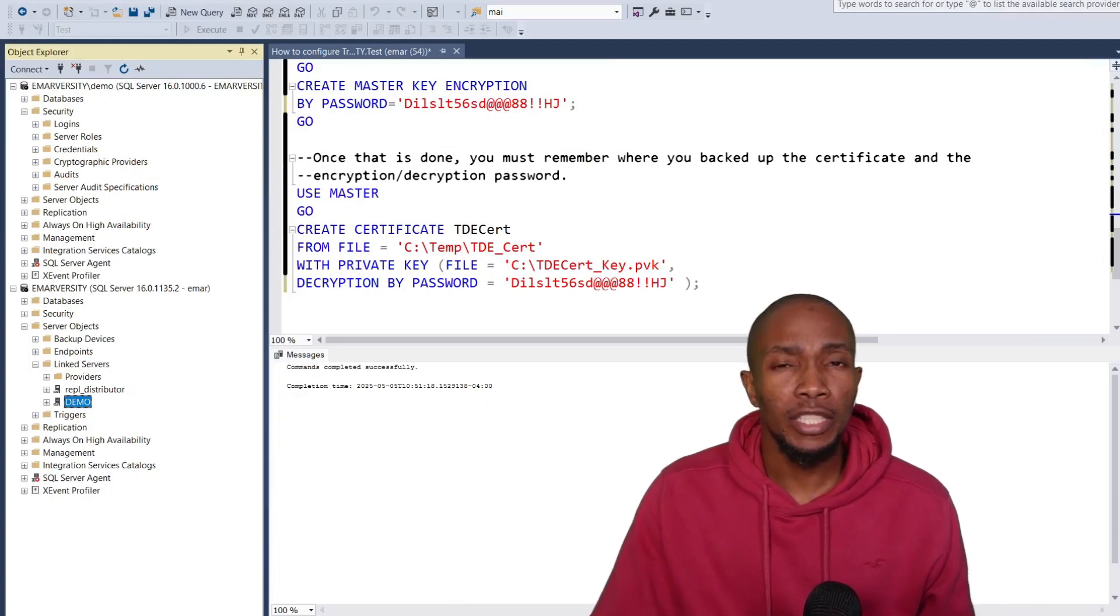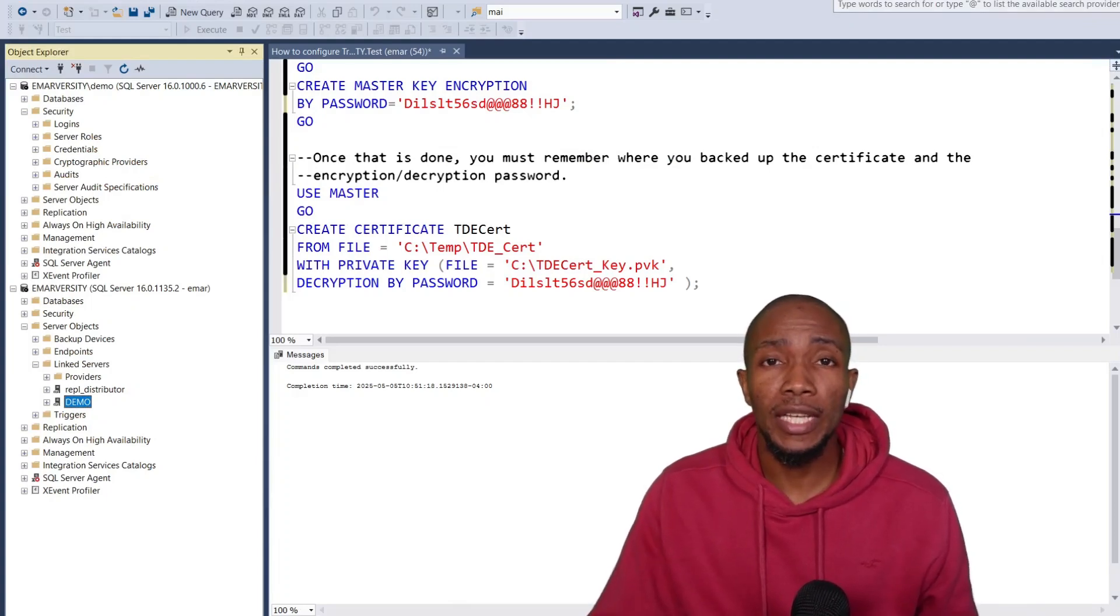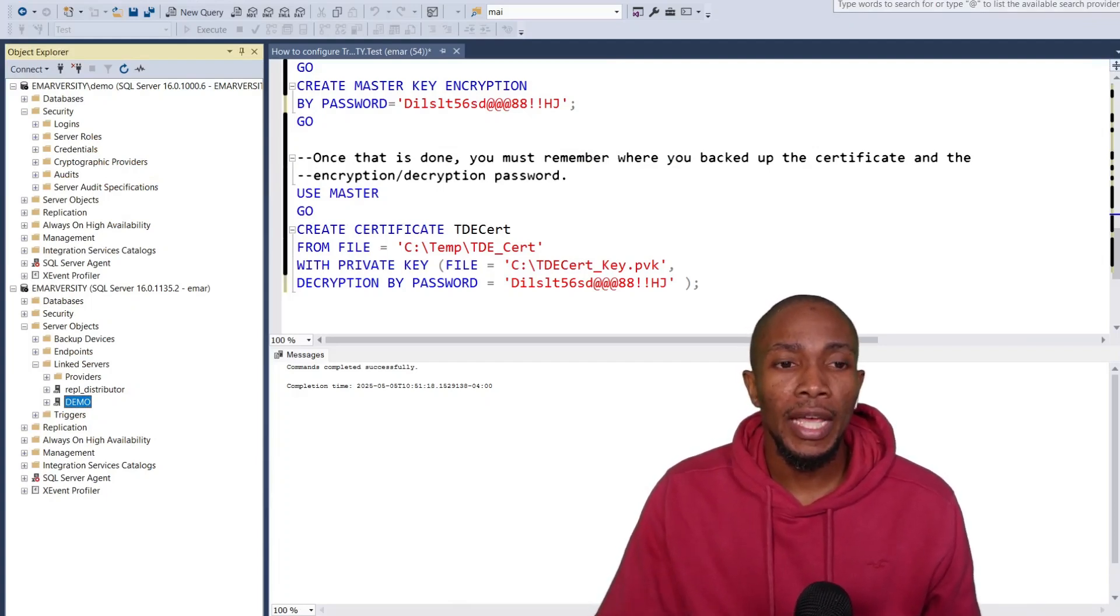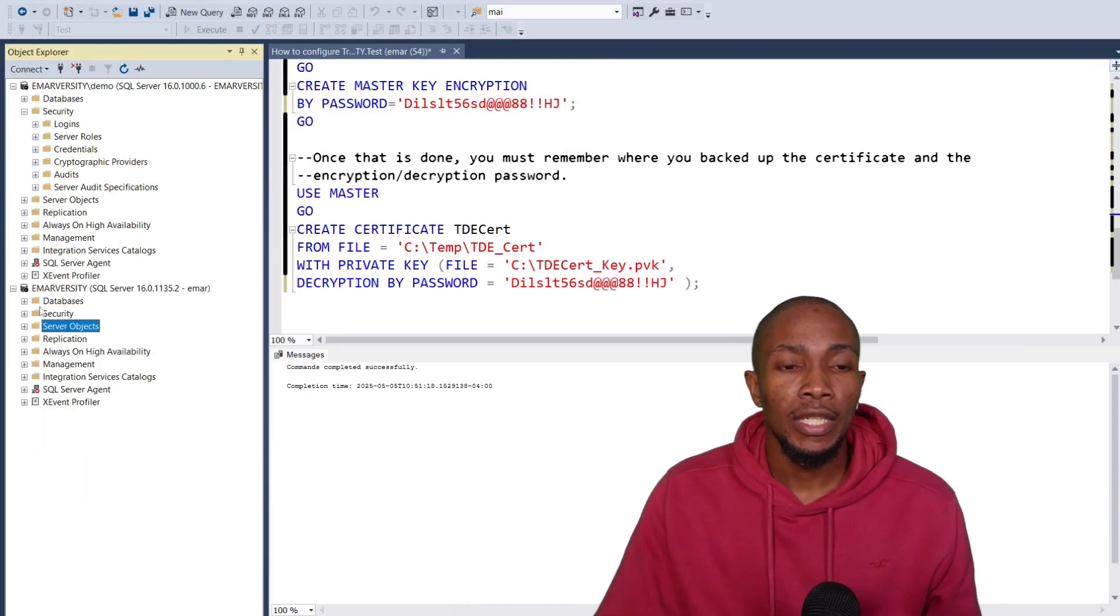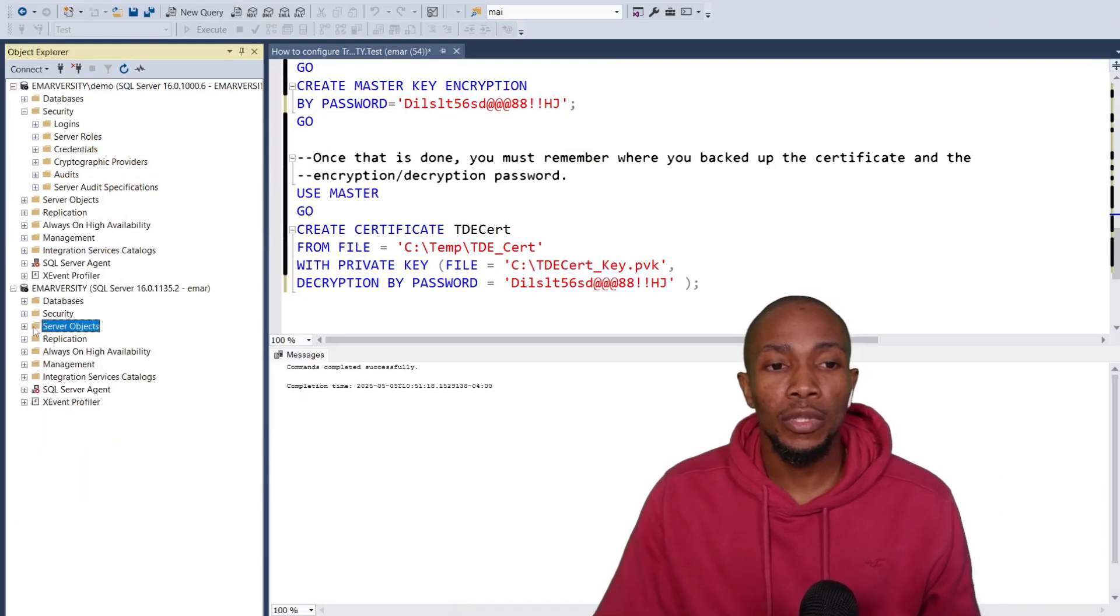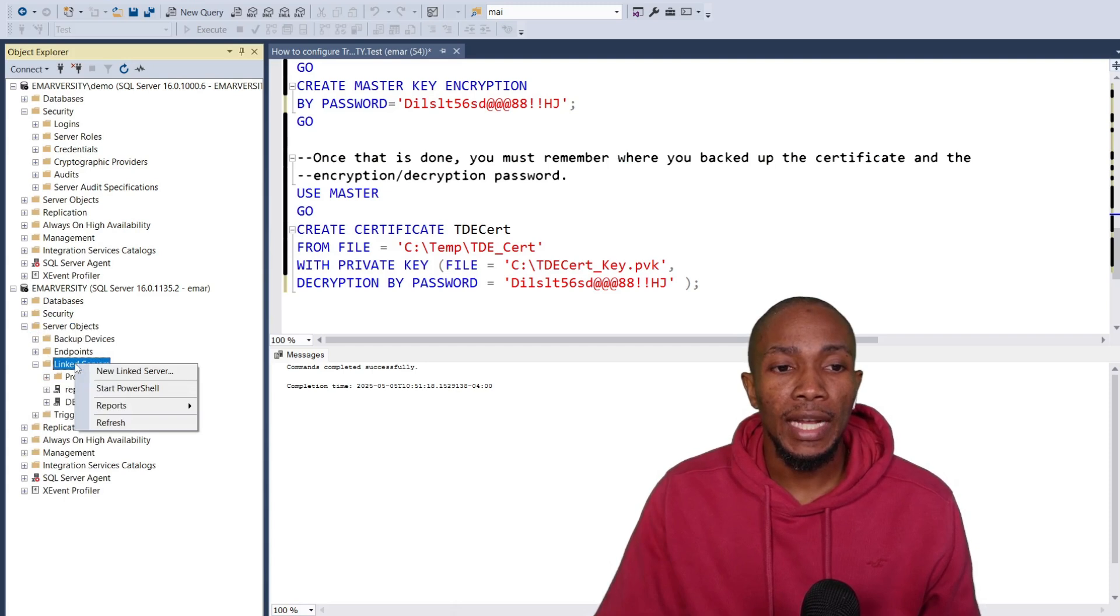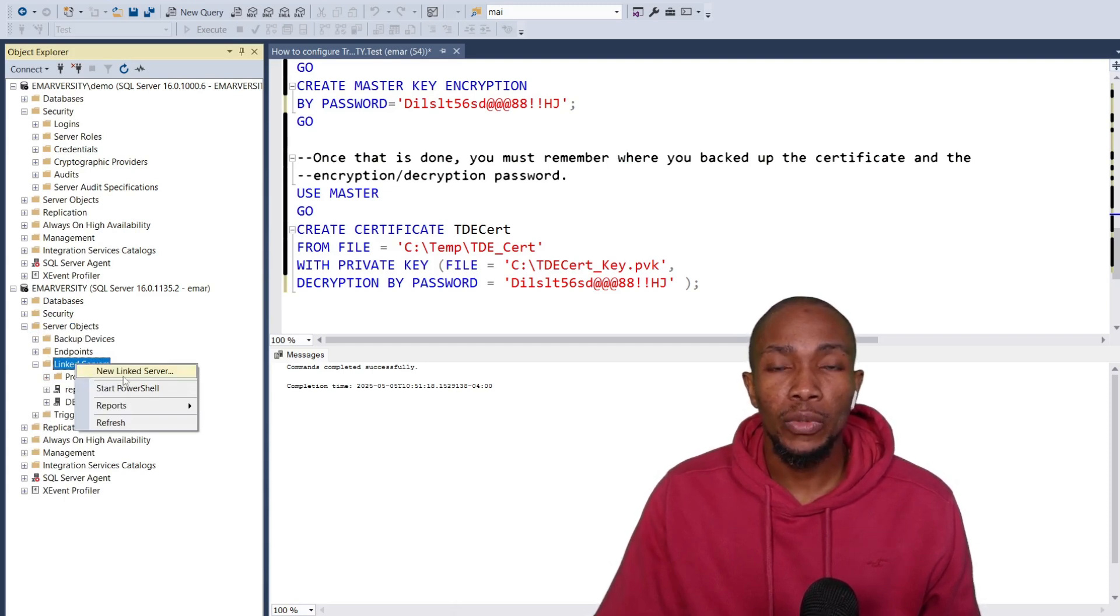In this video, I'll be sharing with you two ways that you can create a linked server in SQL Server. So the first thing you want to do is expand the server objects and then right-click linked servers, then select new linked server.